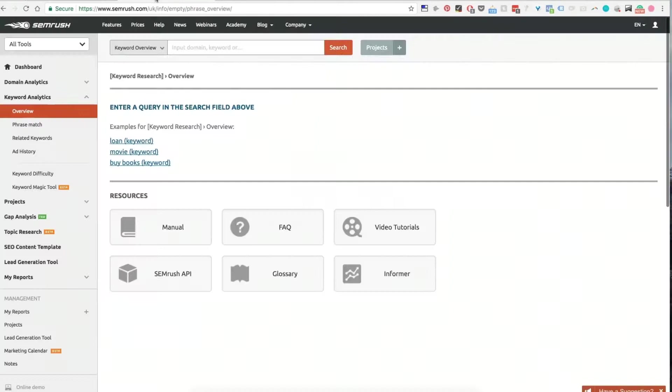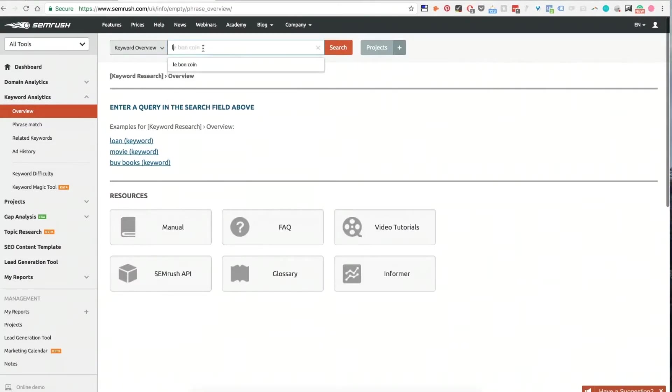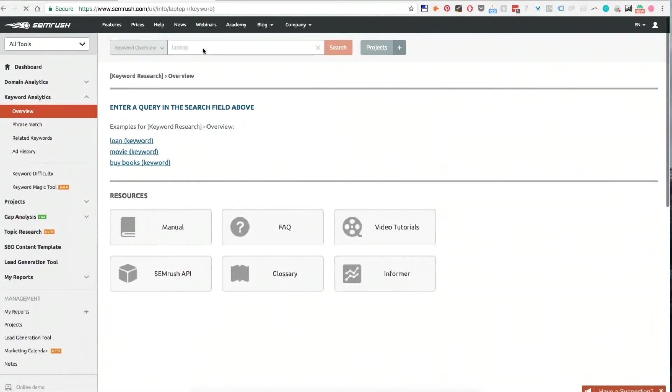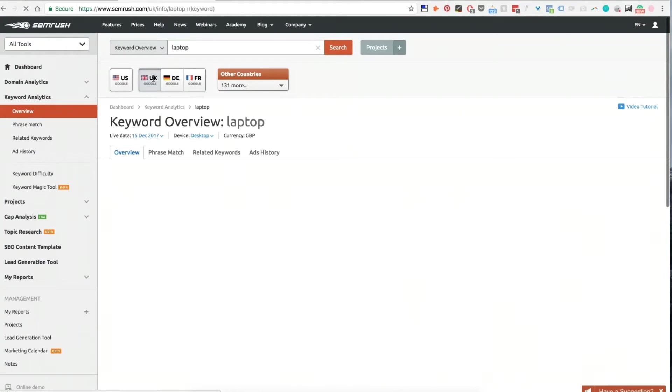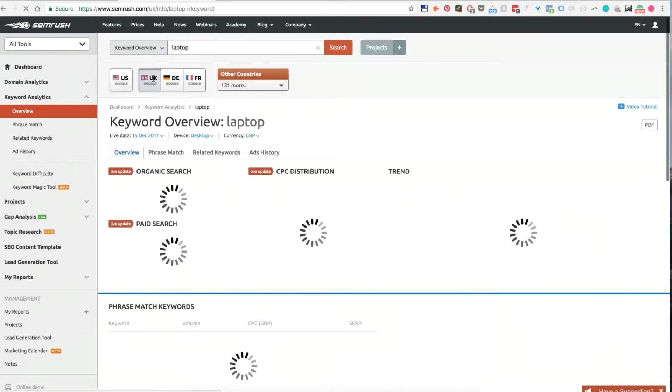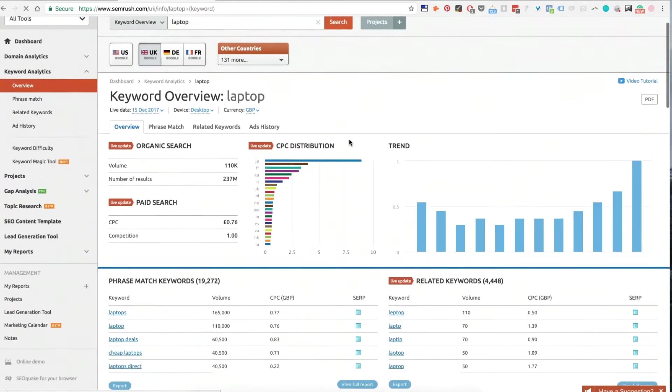First thing we see here in keyword overview, you can start putting in your keyword. So if I want to get some top level information about the keyword I'm targeting, for example I'm using laptop. One of the great things about SEMrush is it understands where you are straight away. So I'm in the UK, so it's defaulting to the UK, which is great. It also shows the correct currency.